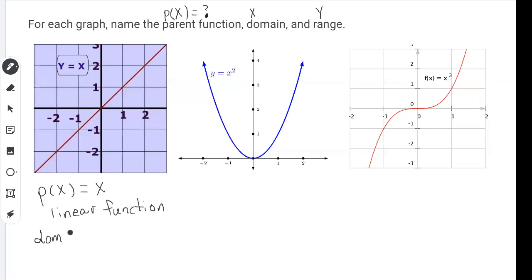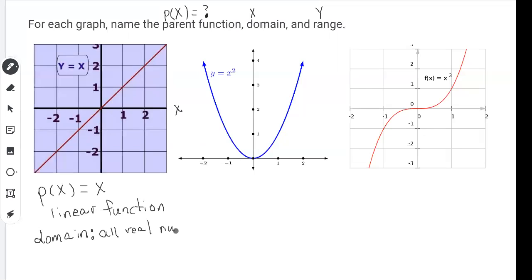What is the domain of this function? We need all the X values, so to find domain we follow the X axis. Looking at the X axis, every single X value — whether it's negative, positive, or zero — is going to have a Y value. Every single X value gets covered, so the domain is going to be the set of all real numbers, which we write as all real numbers or capital bold R.